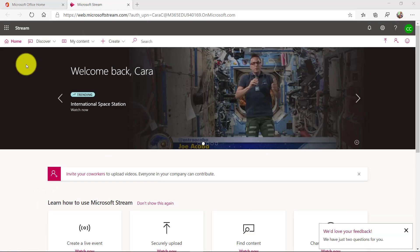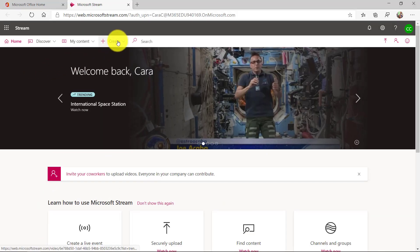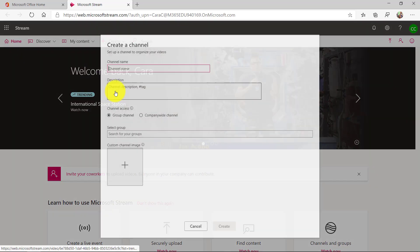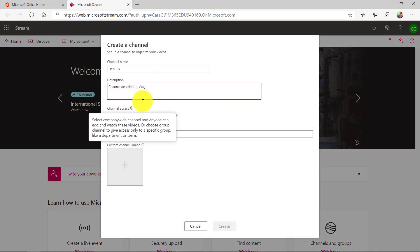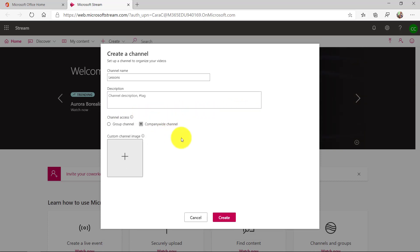So here I am on the Microsoft Stream homepage and first we're going to create a channel. We'll give it lessons as a title. Now I can make it a private group, but in this case I'm going to make a company-wide channel just to keep it easy and click create.